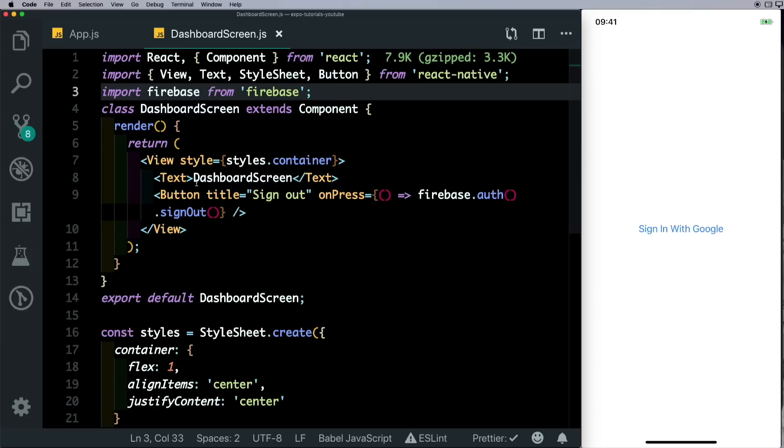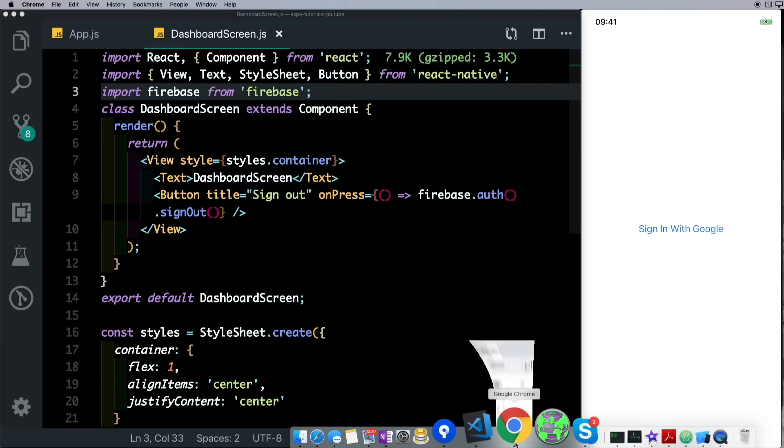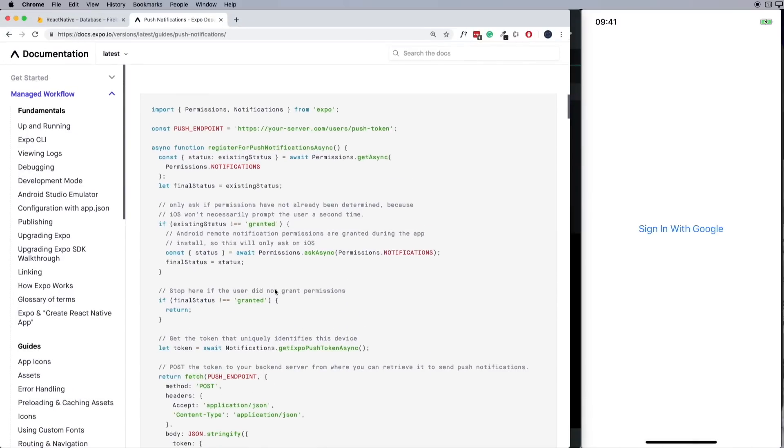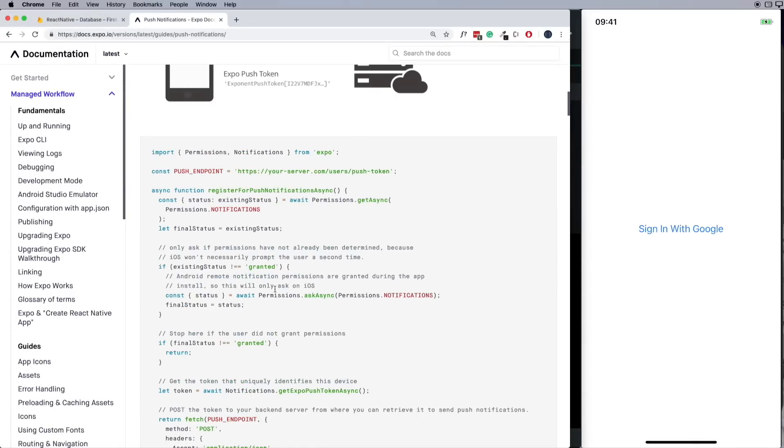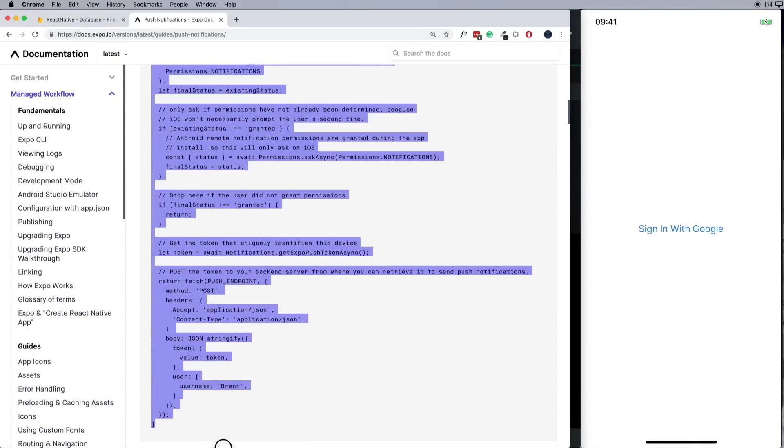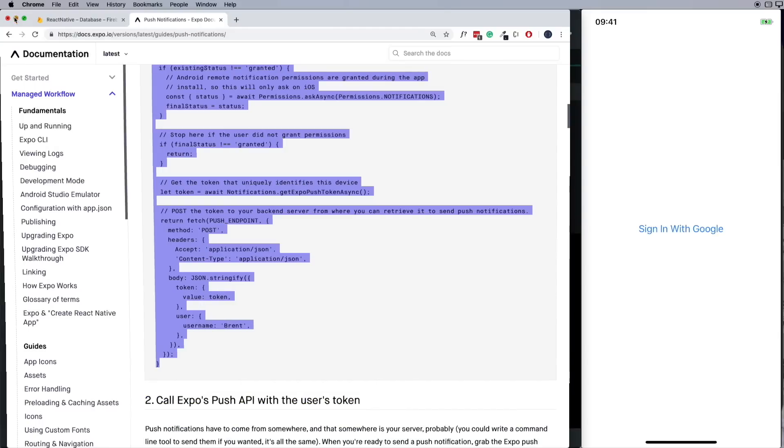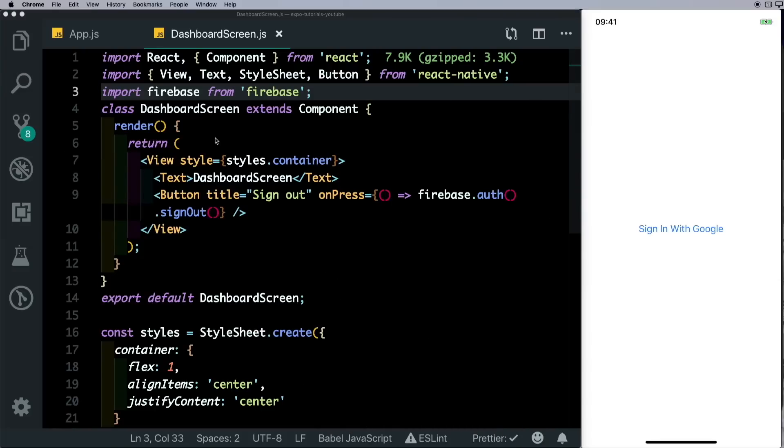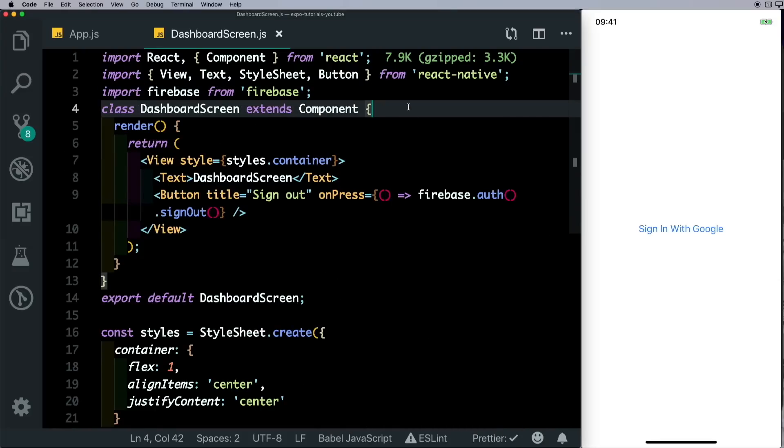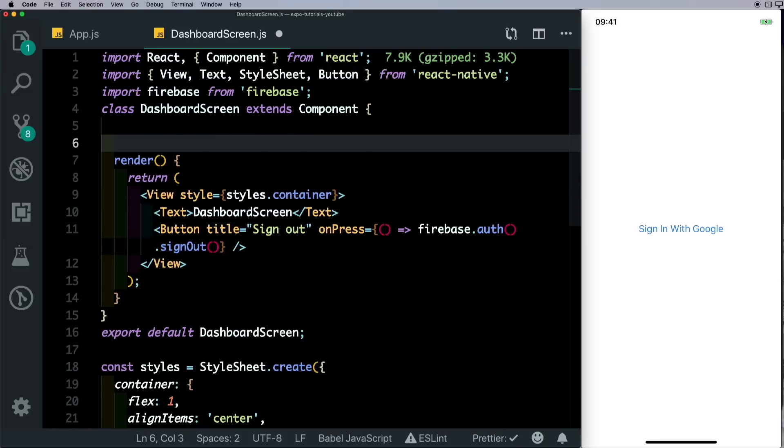If we have a look at the documentation, it gives us an example here which we can use as a starting point. So I'm just going to copy this async function, head back to our dashboard screen, and here we'll just paste it in.